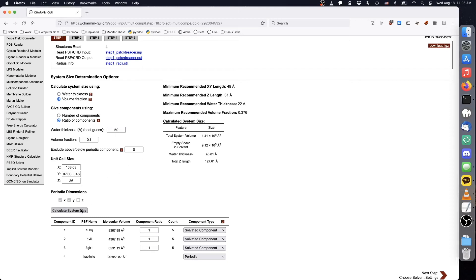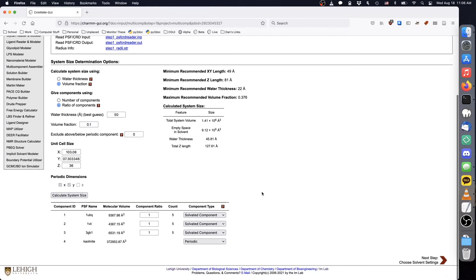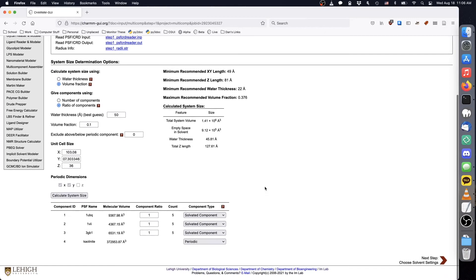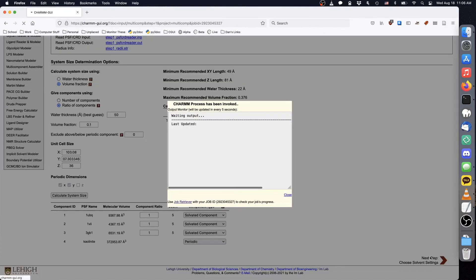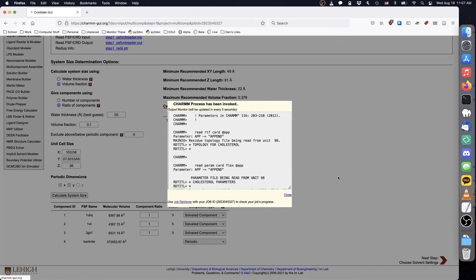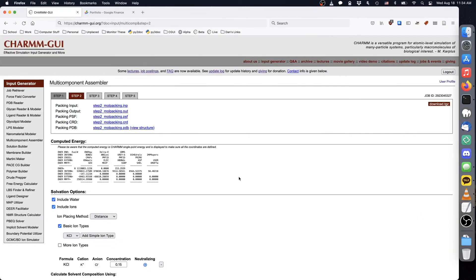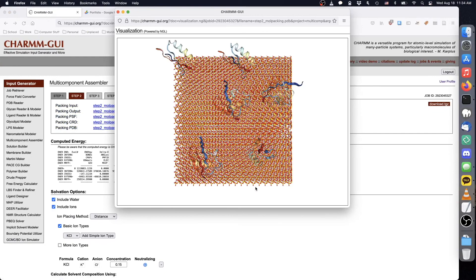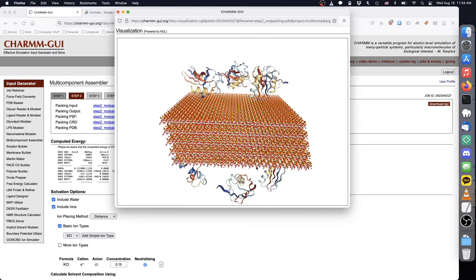Click the Calculate System Size button, and check that the component counts and system dimensions look reasonable. Click Next to pack the proteins with kaolinite. When it finishes, remember to click View Structure to verify that the packing results look reasonable.